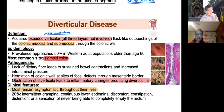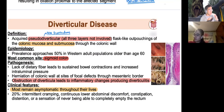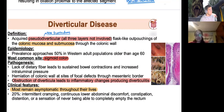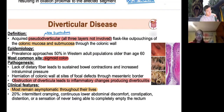Diverticular disease is a pseudo (false) diverticulum — affected by the vasa recta, which are vessels supplying the colon. Weak points from the vasa recta lead to outpouchings in the sigmoid colon where stool can get trapped. It only affects the mucosa and submucosa. Typically asymptomatic, caused by older age, poor diet, and lack of fiber. Eventually can become diverticulitis — 'itis' means inflammation.